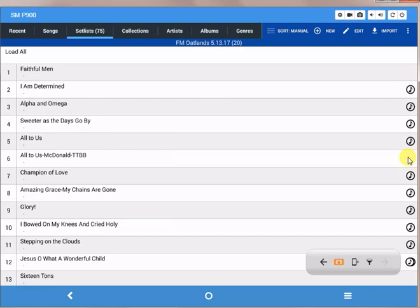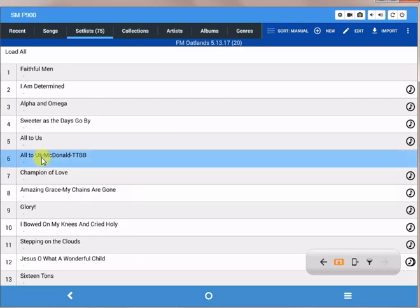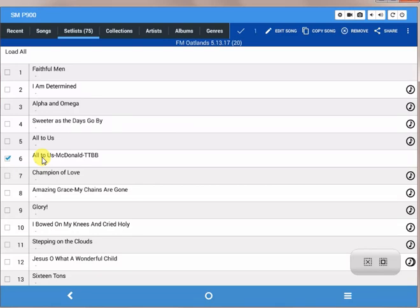So the way I edit this song is I press and hold to select it. You can see it changes color, you get a checkmark here.